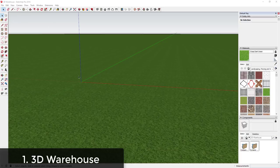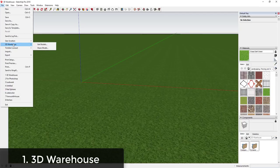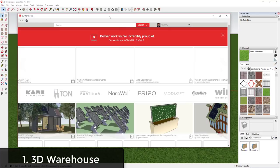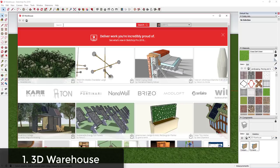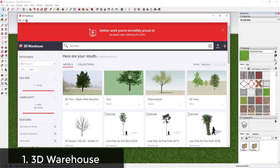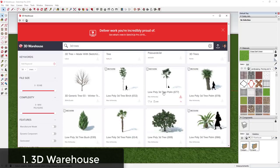The first place you can look for vegetation is obviously the 3D Warehouse. To get there, go to File > 3D Warehouse > Get Models. When you get to the 3D Warehouse, you can search for whatever you're looking for — in this case I'm going to search for '3D trees,' and you can see this already pulls up a whole bunch of different options.